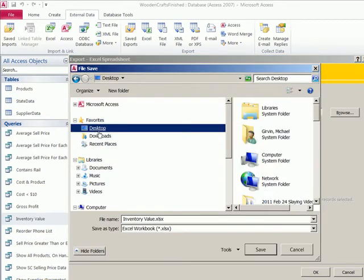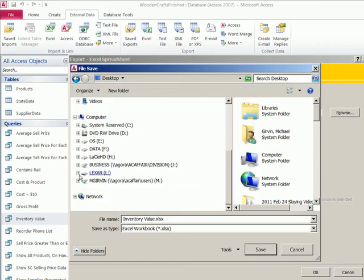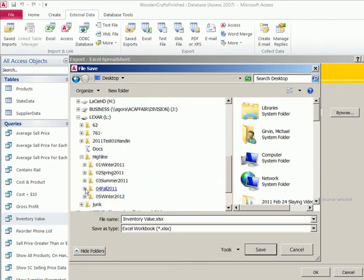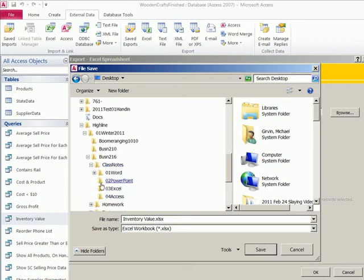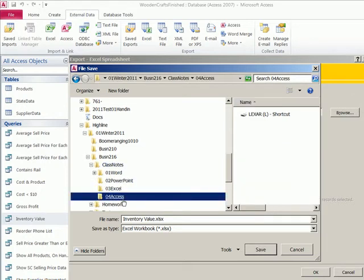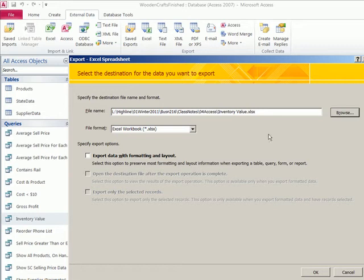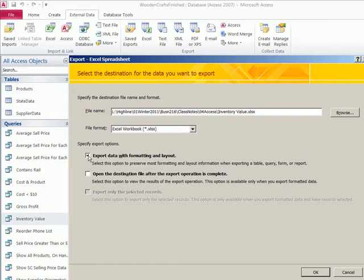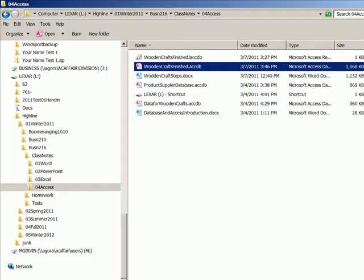It'll create a new Excel workbook. I'm going to save it to our class notes. So I'm going to 216 class notes, and then Access. So there's the file name, the file extension. I'm going to click Save. All right, and so there we go. Export data with format and layout. You could. I'm not going to. I'm going to keep it just as plain data coming in. So click OK. You could save your steps if you're going to repeat it. I'm not going to. I'm going to close it.